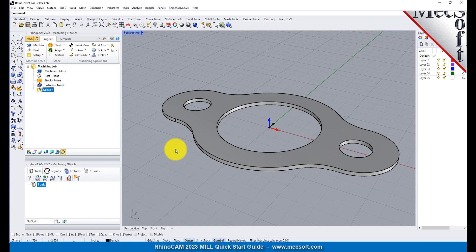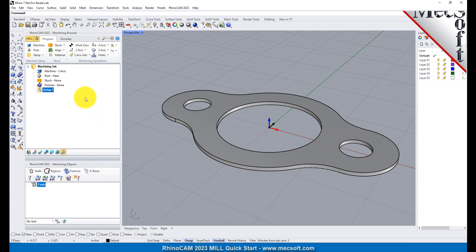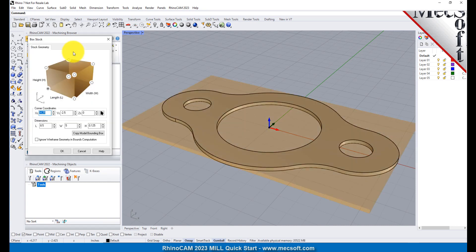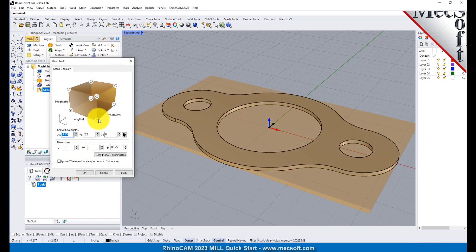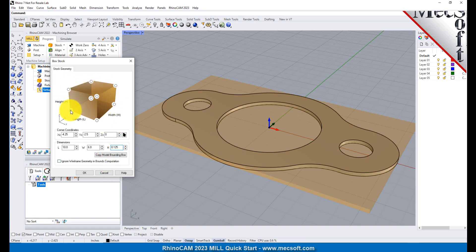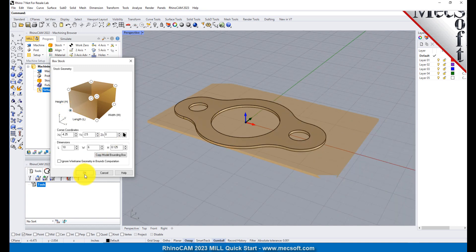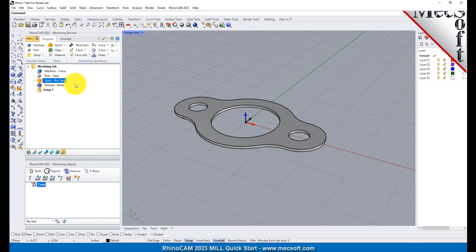In this step, we'll define the raw stock from which to cut the part. From the Program tab, select Stock, and then select Box Stock from the menu to display the dialog. Under Dimensions, set the Length L to 10.0, Width W to 6.0, and Height H to 0.125. Note that the stock dimensions you enter here are measured from the corner of the bounding box selected in this dialog. Pick OK, and notice that the stock type now appears under the machining job in the Machining Browser.